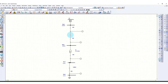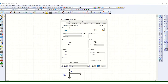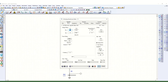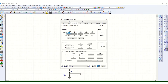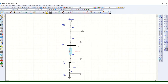Next, there is a 12.5 MVA transformer. If you see the rating, it is a 110 kV to 11 kV step-down transformer, 12.5 MVA. The transformer impedance is set as per the project requirement. If specific data is not available, a typical value can be used from the library.